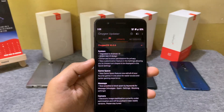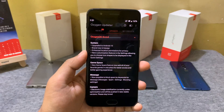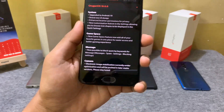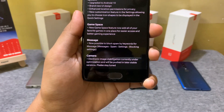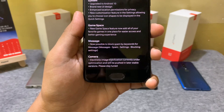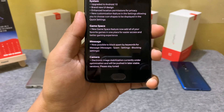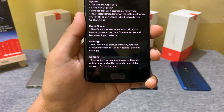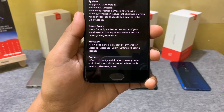In this latest update, EIS is not available for the OnePlus 5 series in the camera app, but it will be made available in upcoming updates.